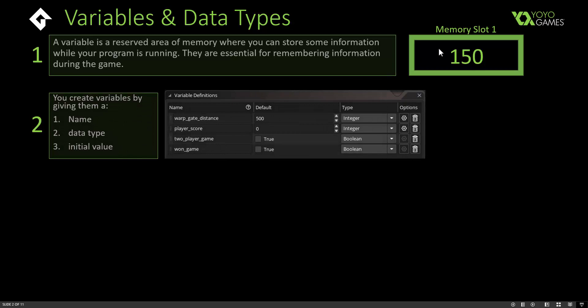You create variables by giving them a name, a data type, and an initial value. In this screenshot from Game Maker, I've created four variables. The first one is called warp gate distance, with a default value of 500 and an integer data type.